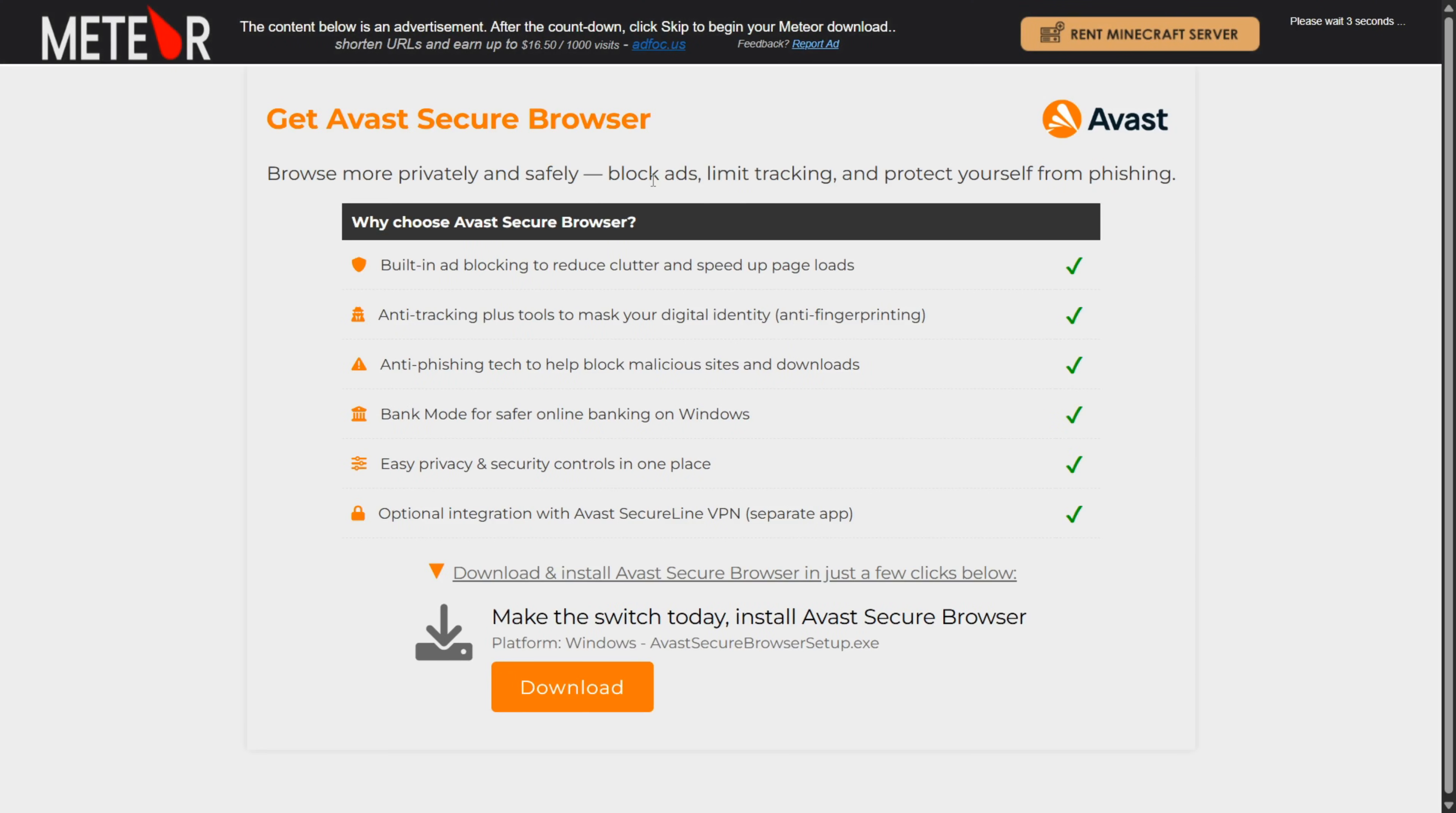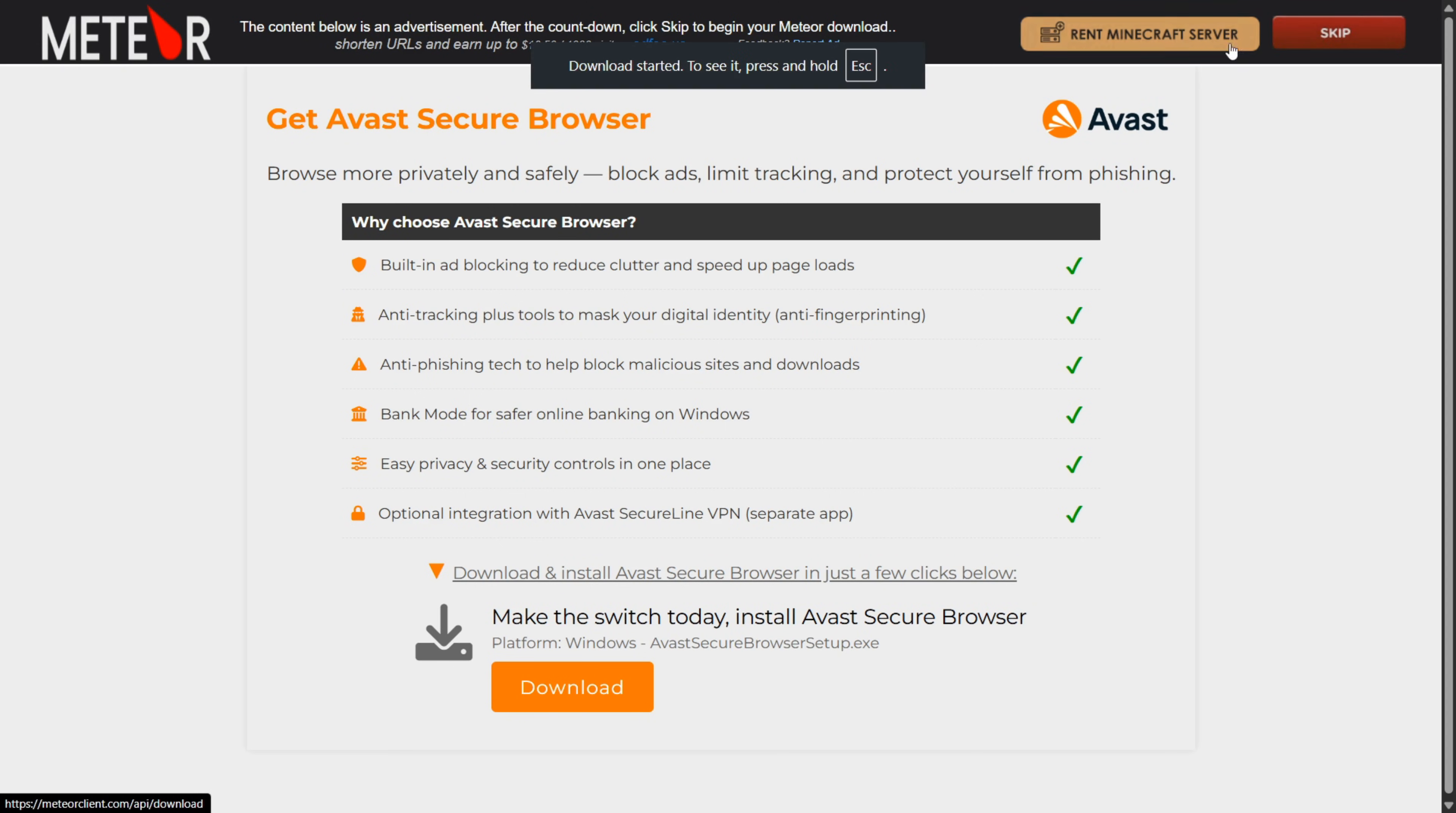Don't click on anything here. Wait for the countdown to end in the top over there. It takes about 10 seconds. Then you can press on skip and your download will start.